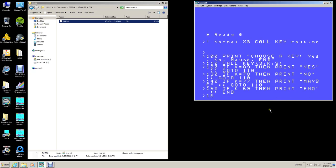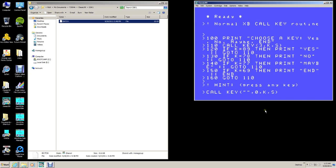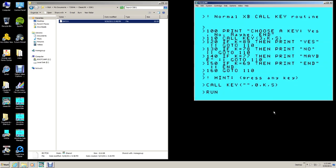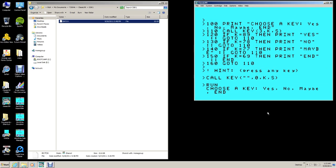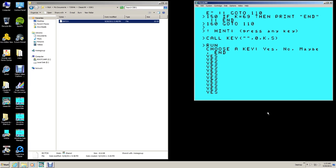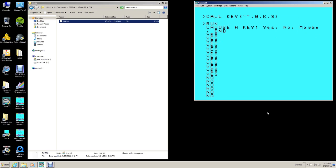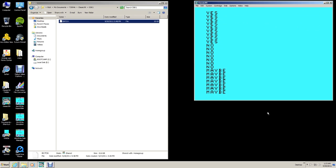This right here is just a normal key scan routine, and it's going to demo a new command I've got called onKey. Basically, what it is, is it's a key scan. This is just a regular extended basic program. What I ask you to do is hit yes. You hit down the Y, and it does a yes. You hit the N, it says no. Hit M, it says maybe. And then E will end it.